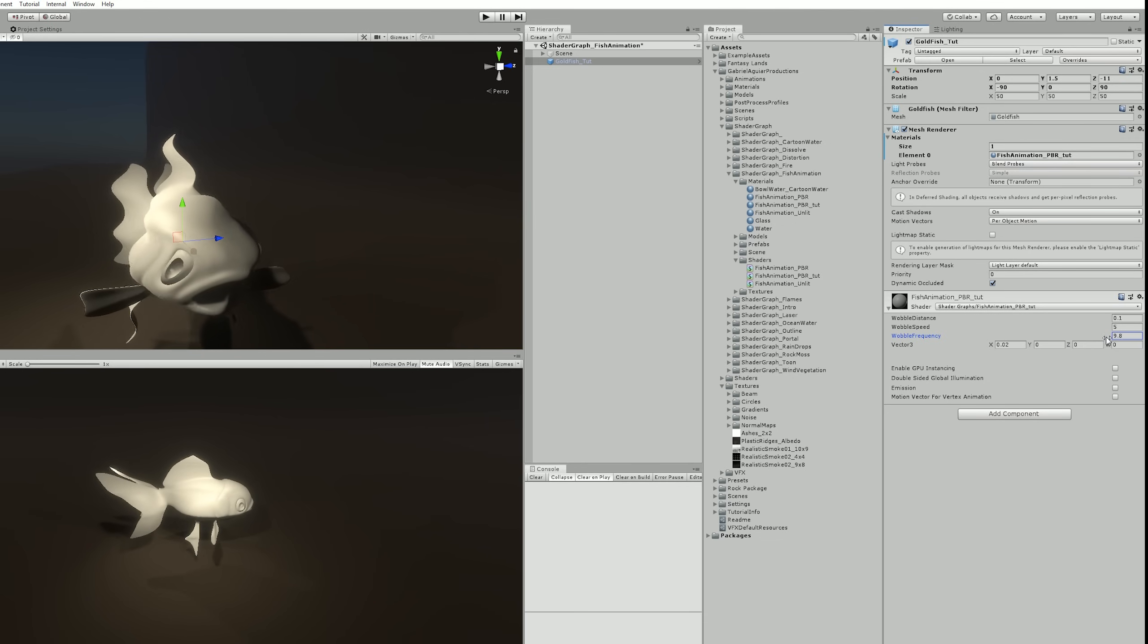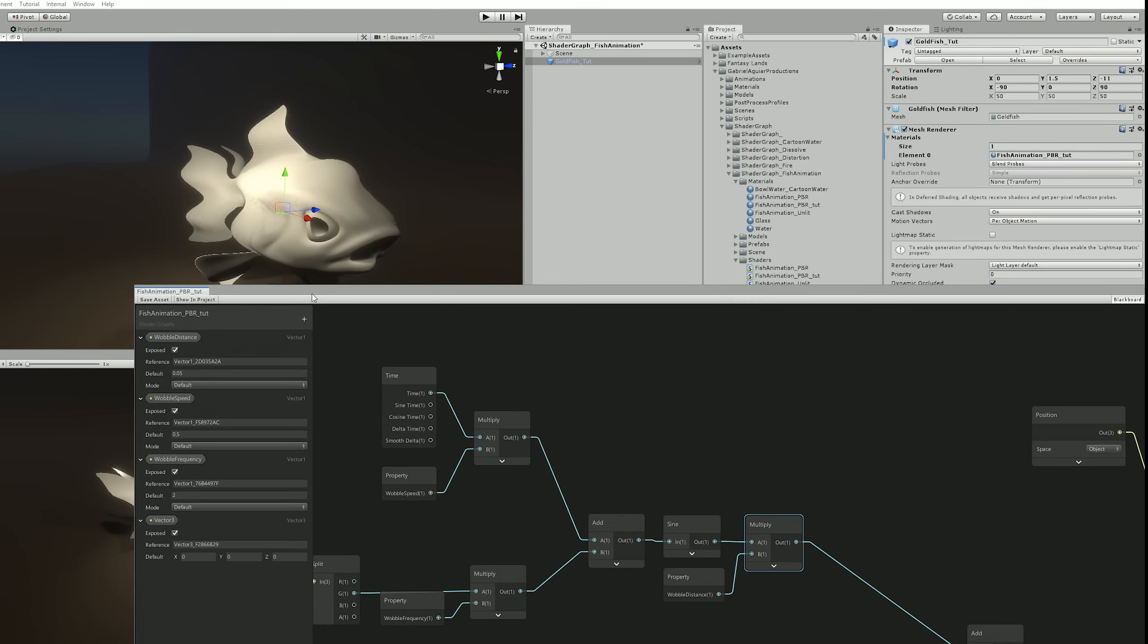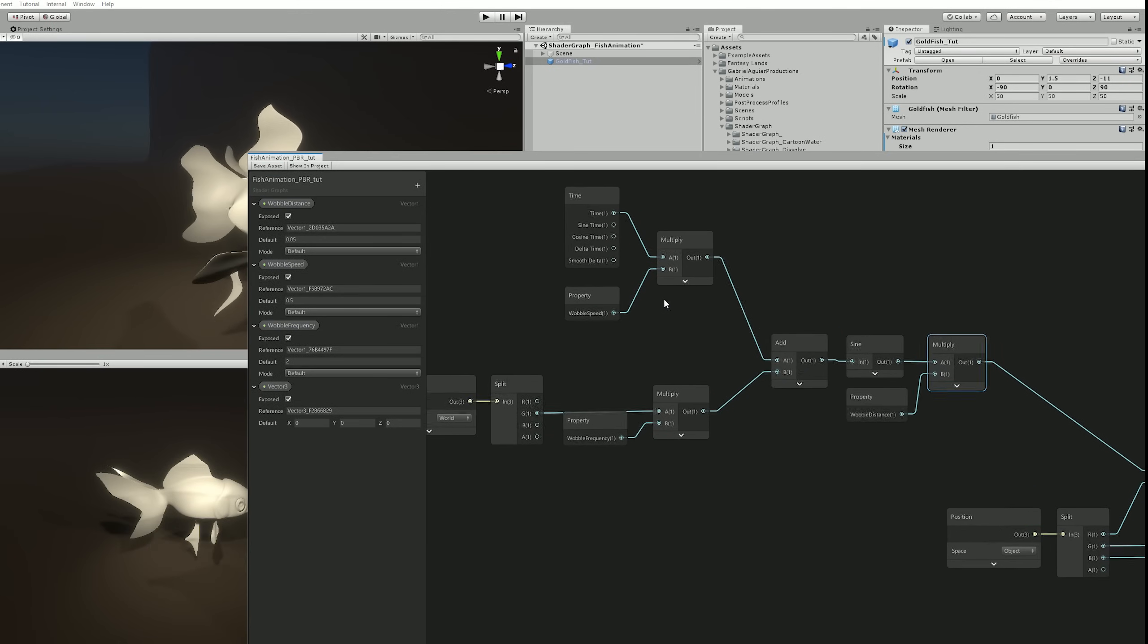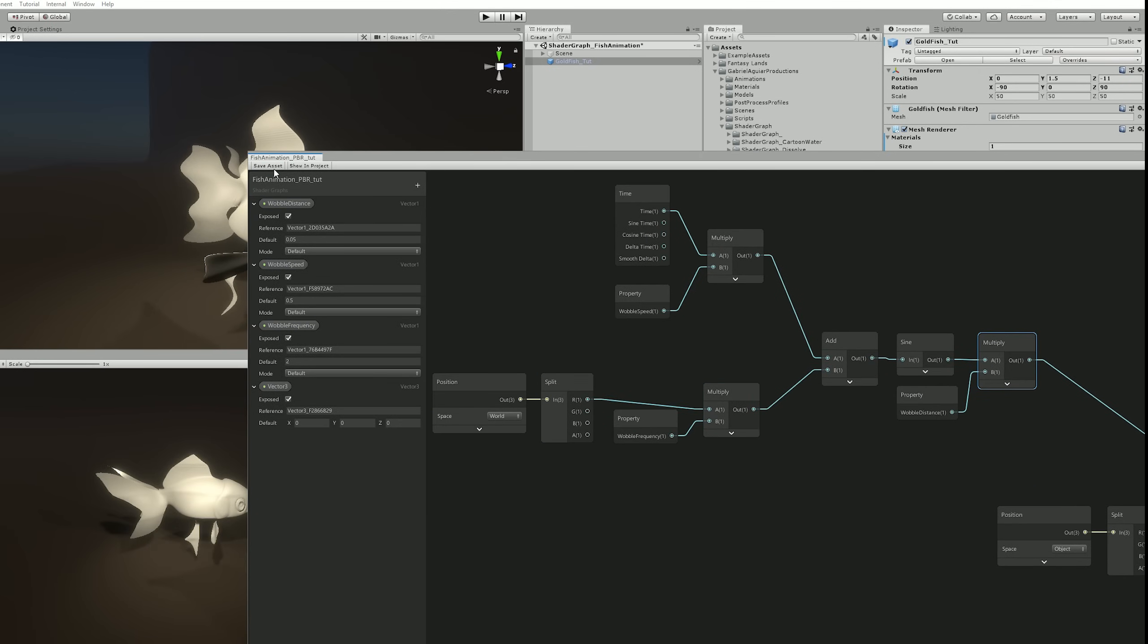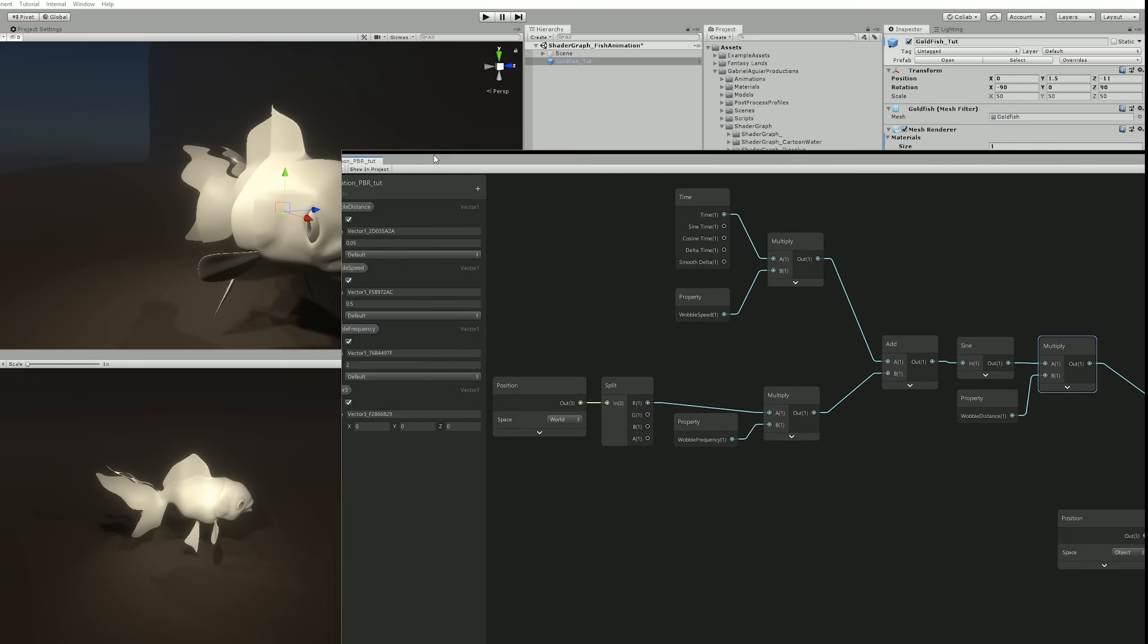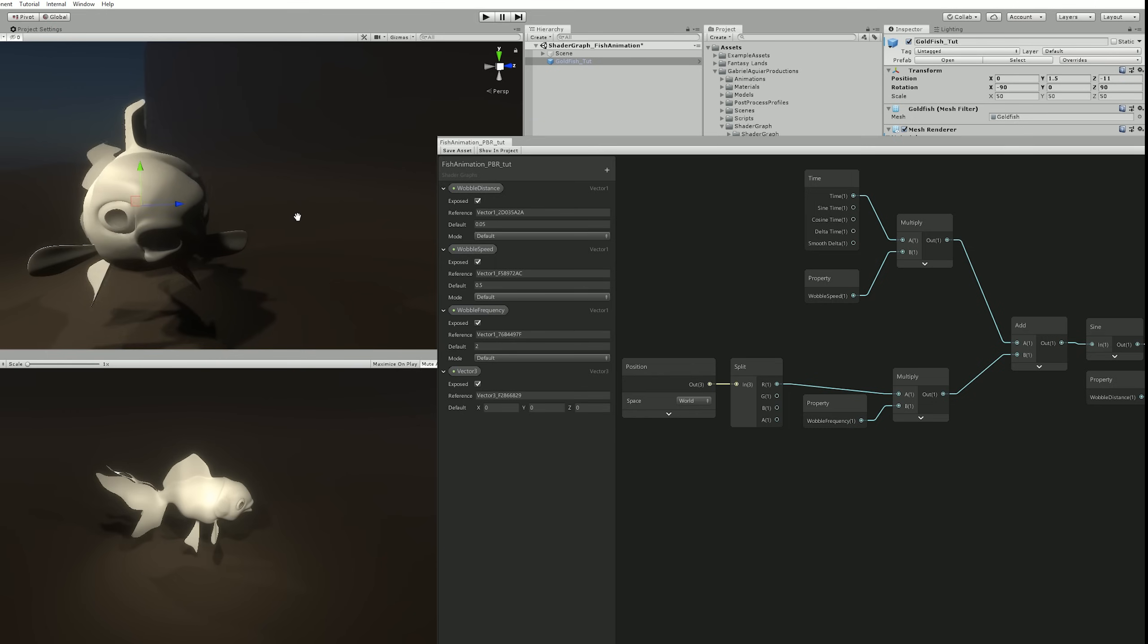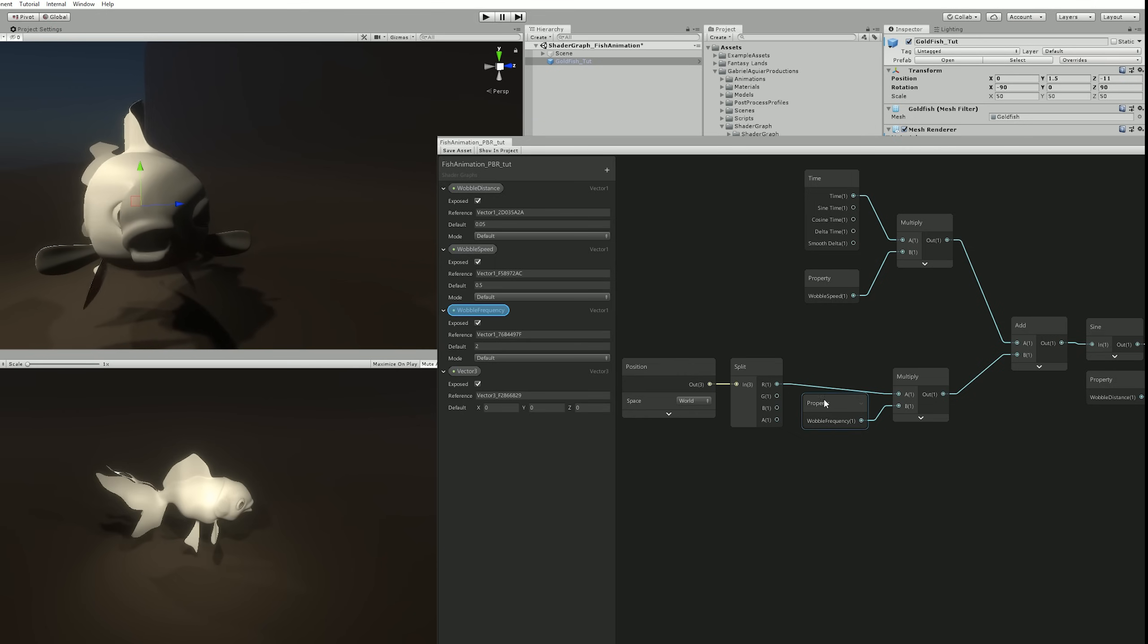And it's influencing only in the Y axis, as you can see, and this can be controlled right here when we split the Position node. If we switch to the R channel, we're basically making the sine wave go across the X axis, as you can see.